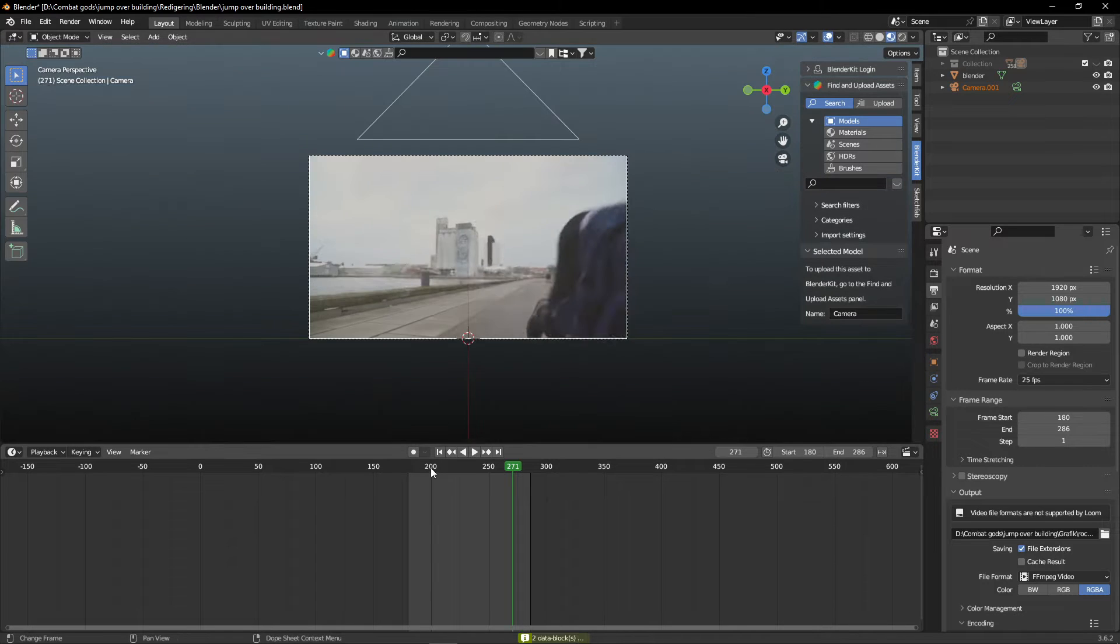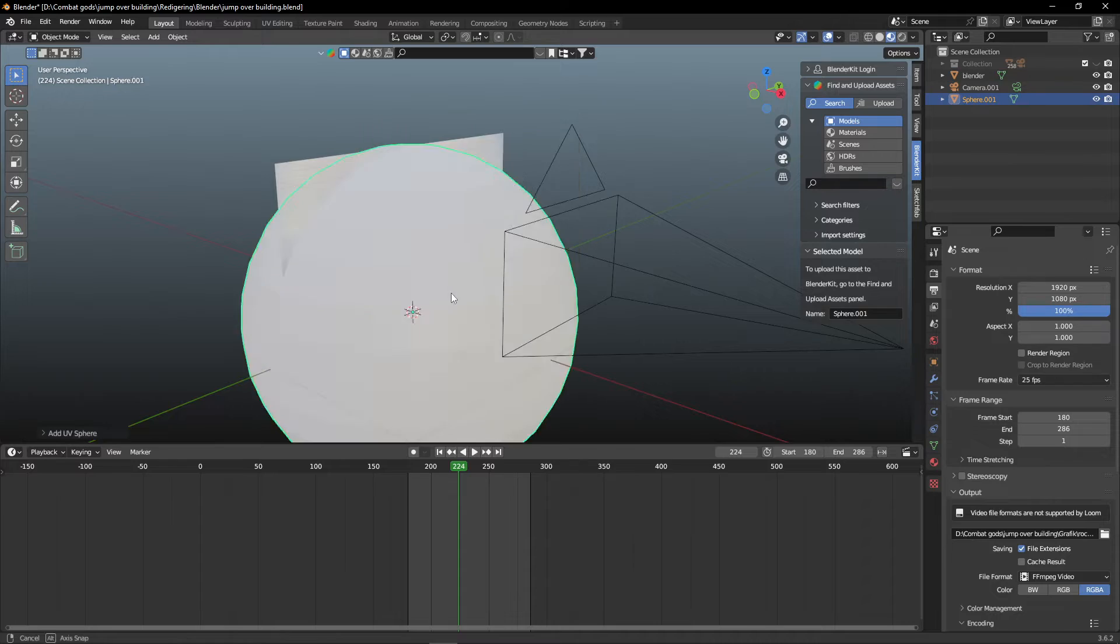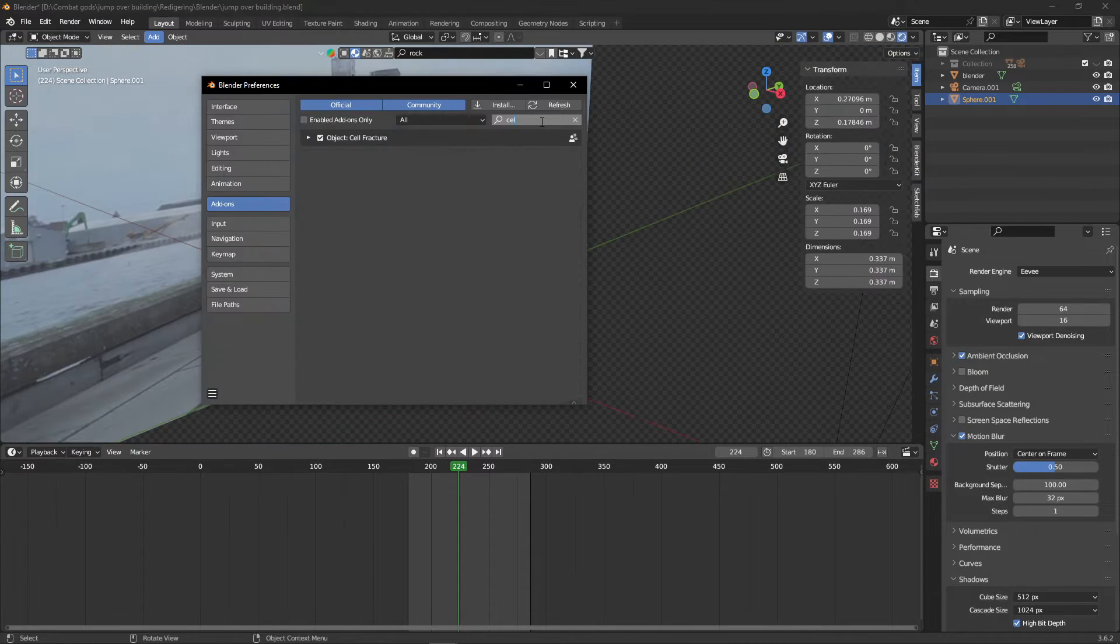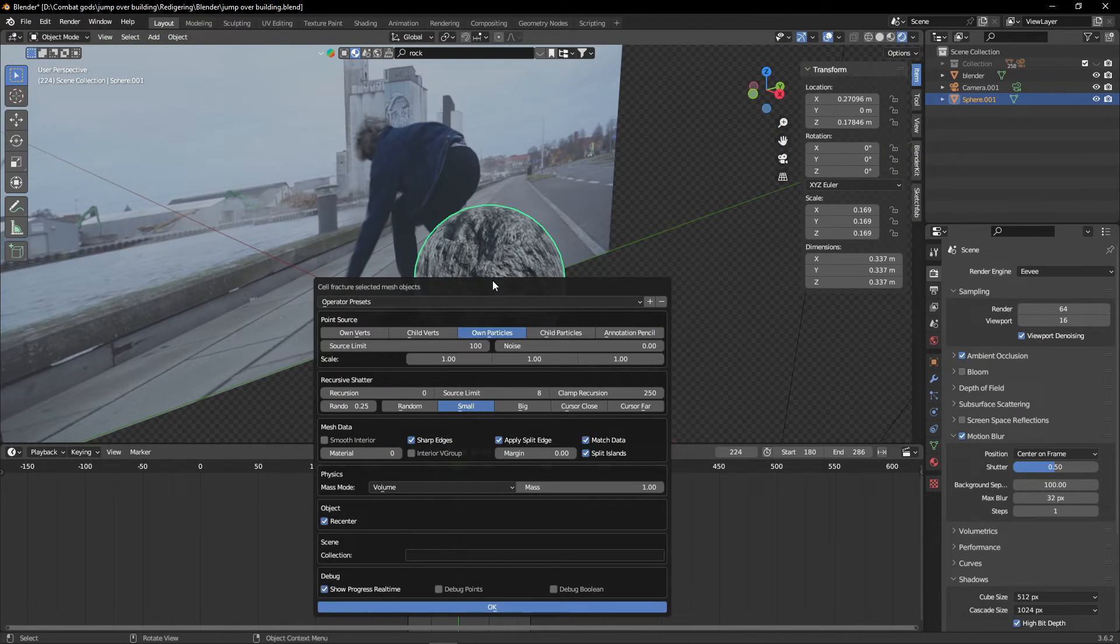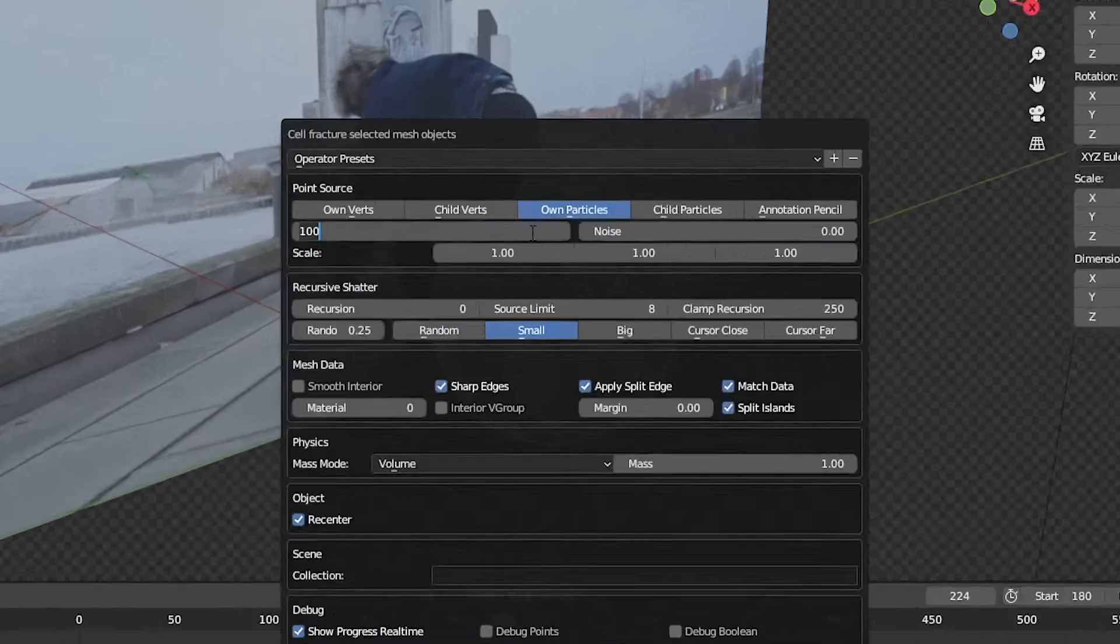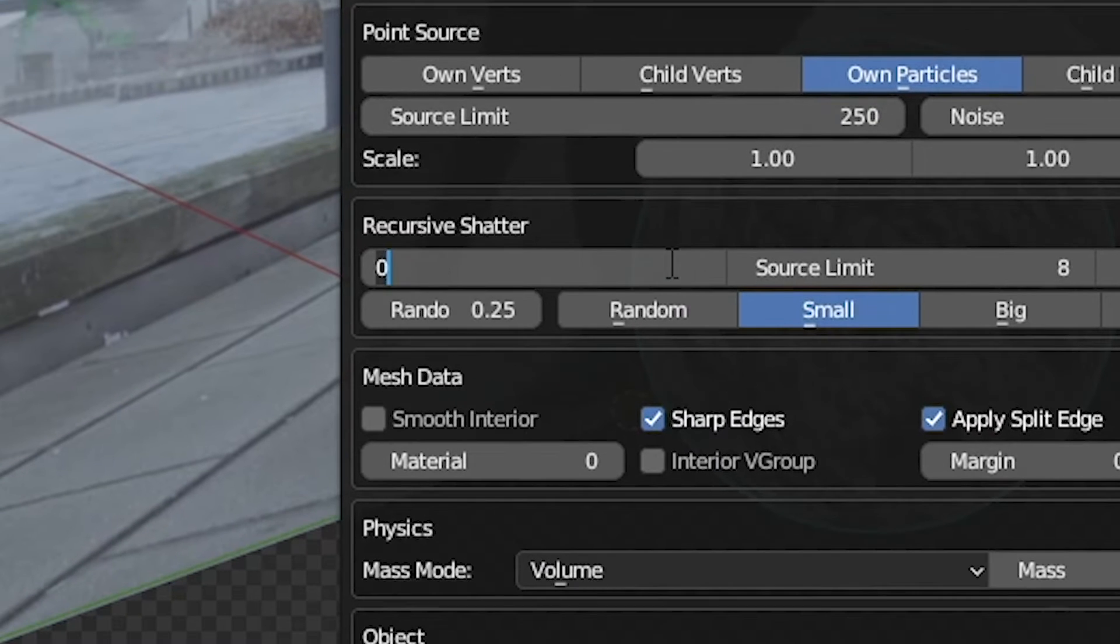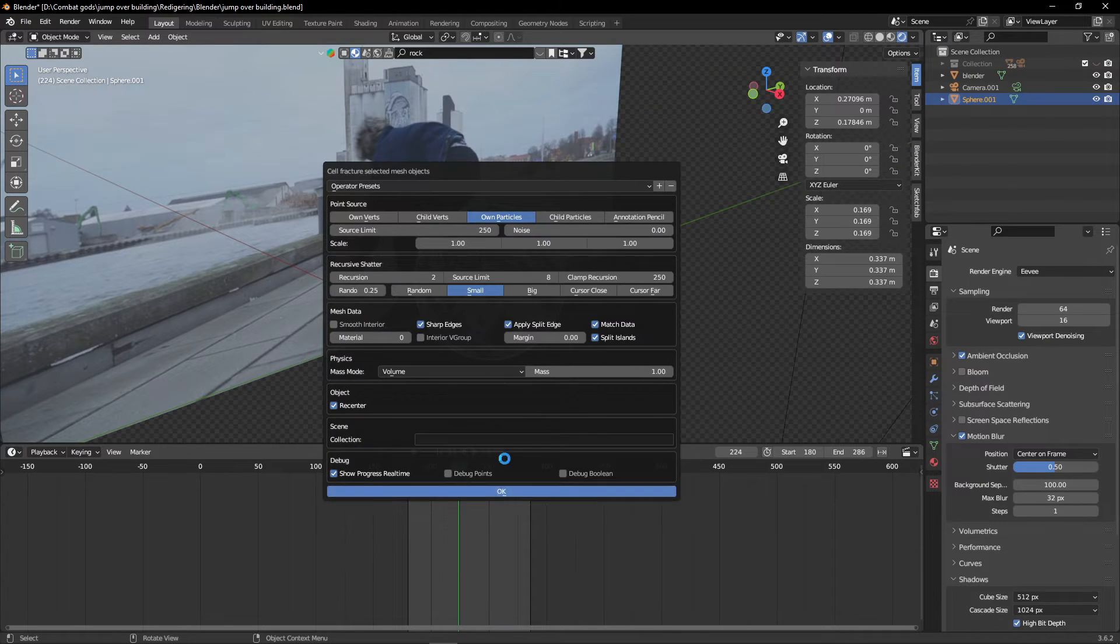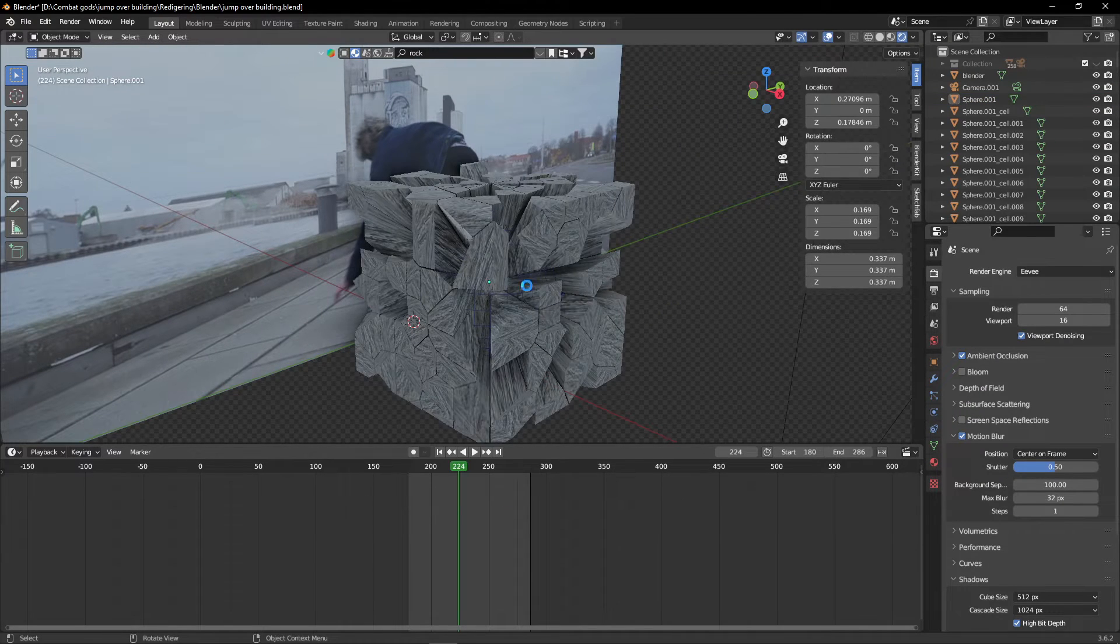Set up a Blender scene just like this. Create a UV sphere and give it a stone texture. Apply the add-on cell fracture. Press F3 to find the add-on and give it these values. Press OK and watch as the object splits into multiple fragments.